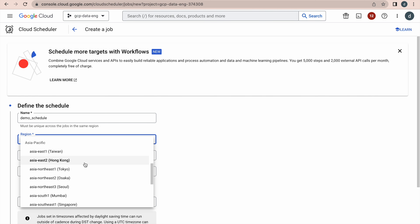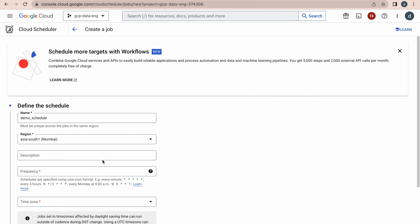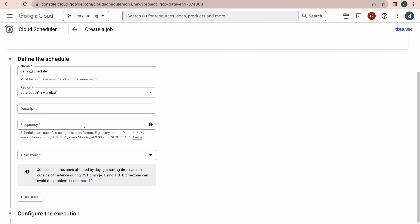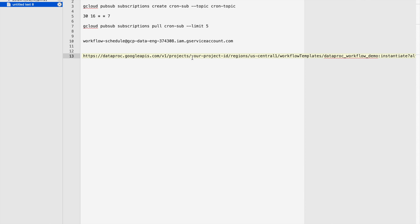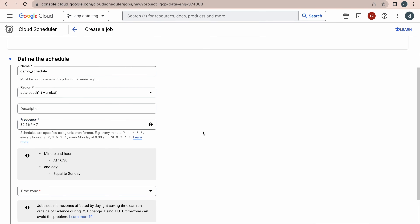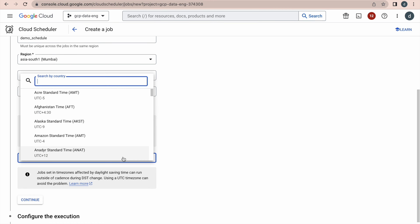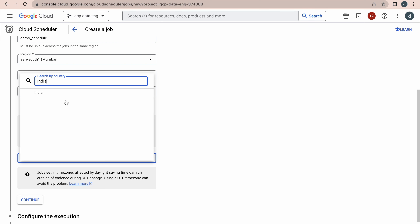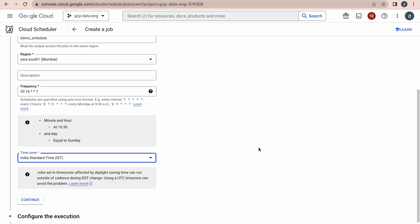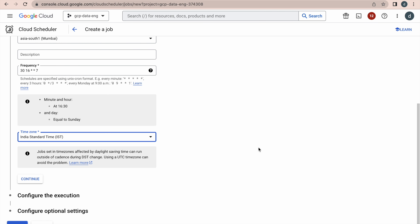Fill in the job details and select the region from where you are going to schedule this job — select the nearest region. Description is optional. For the frequency, provide it in the form of a standard crontab format. For example, this runs at 16:30, that is 4:30 PM, on every Sunday. Then select your appropriate time zone and click Continue.